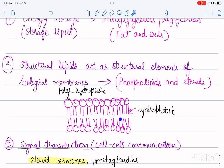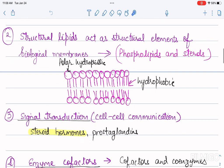The third role is that lipids act as signal transduction molecules, helping in cell communication. Examples are steroid hormones and prostaglandins.